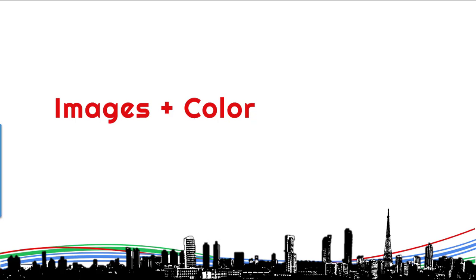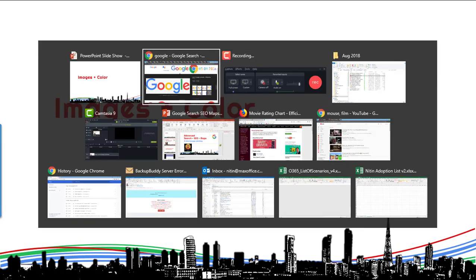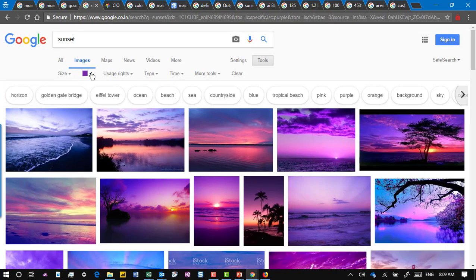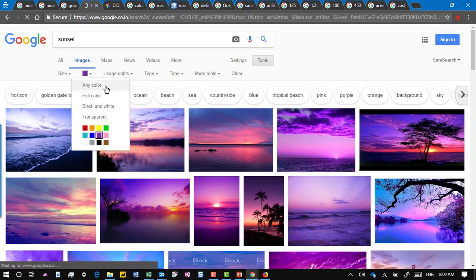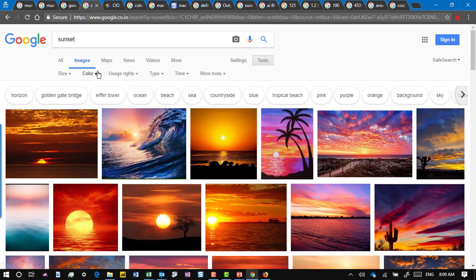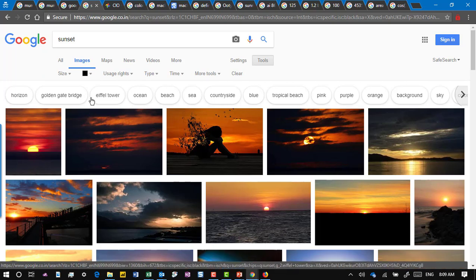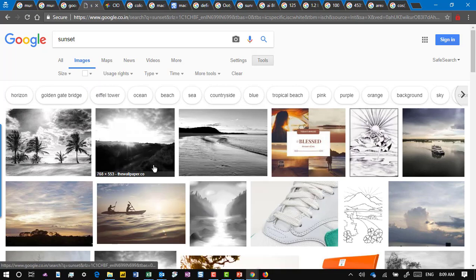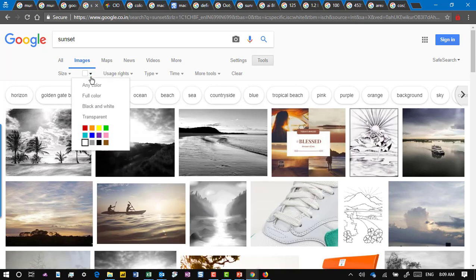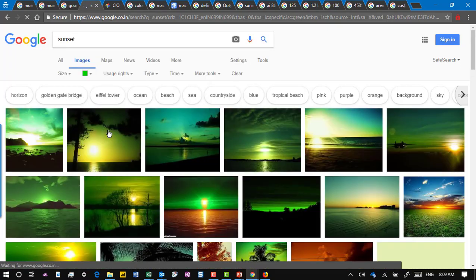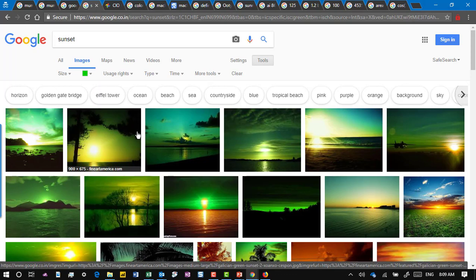Another interesting thing is you can find images with a particular color being predominant. For example, I searched for 'sunset' with any color — it gives me all kinds. But if I go to tools and say I want sunset with black in it, predominantly black images appear. Let's try white — that gives black and white kind of images. How about green? You would think green doesn't apply for a sunset, but you'll be surprised. Some may be modified images, but color filtering does work.